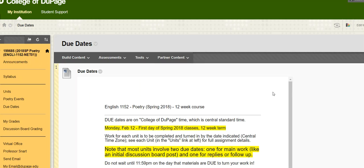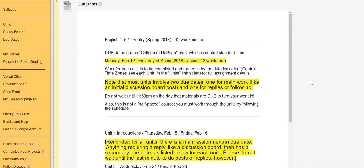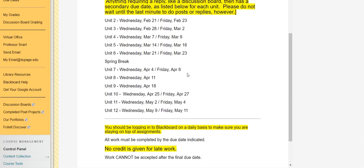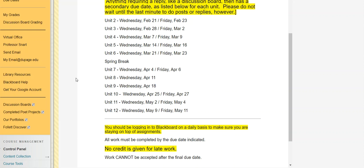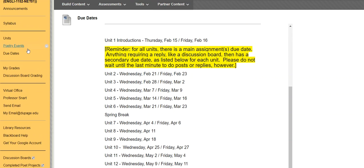So just a quick look at our due dates. It's the 17th, Tuesday the 17th, while I'm recording this. So we are just moving towards the due date for Unit 9, and then we move into our last three, which I'll look at really quickly here.